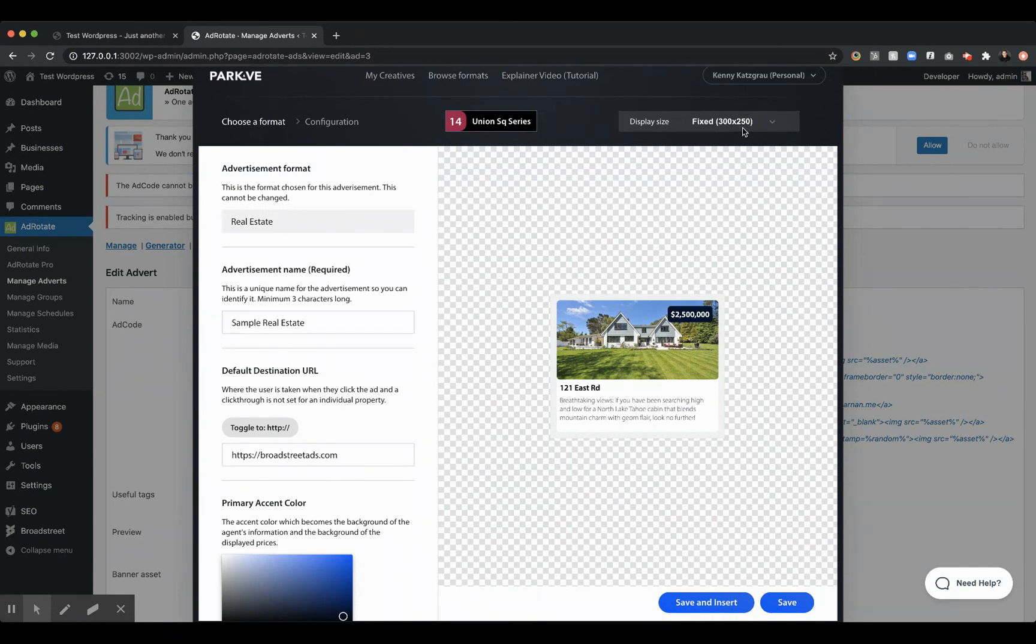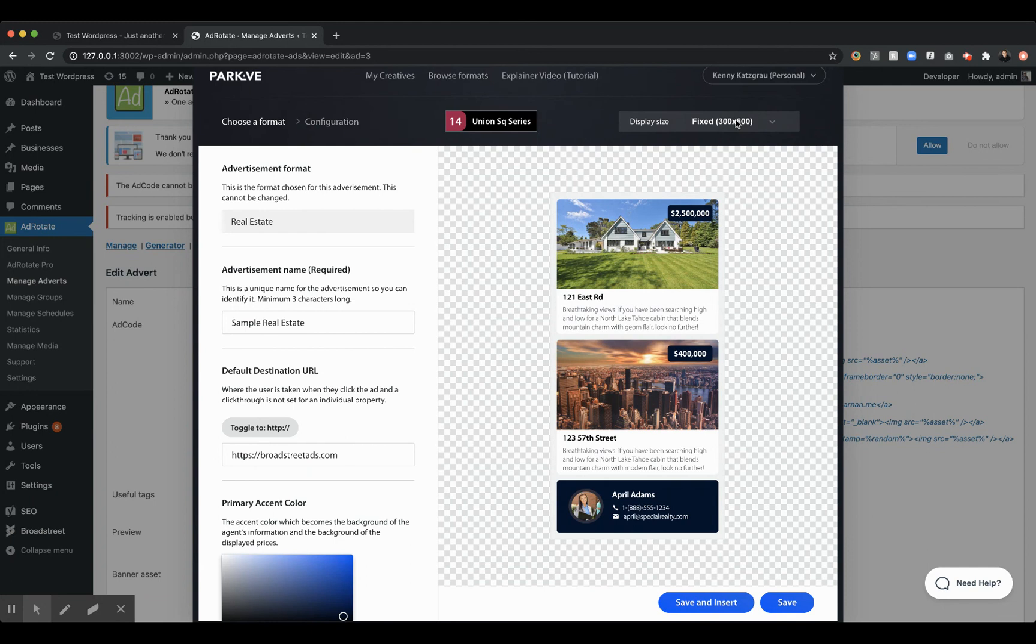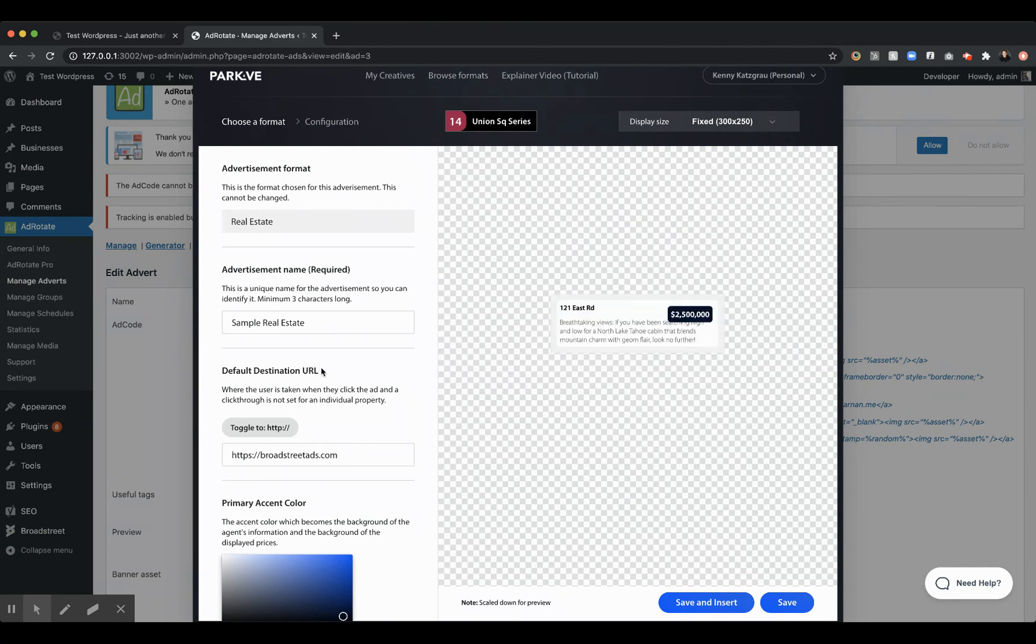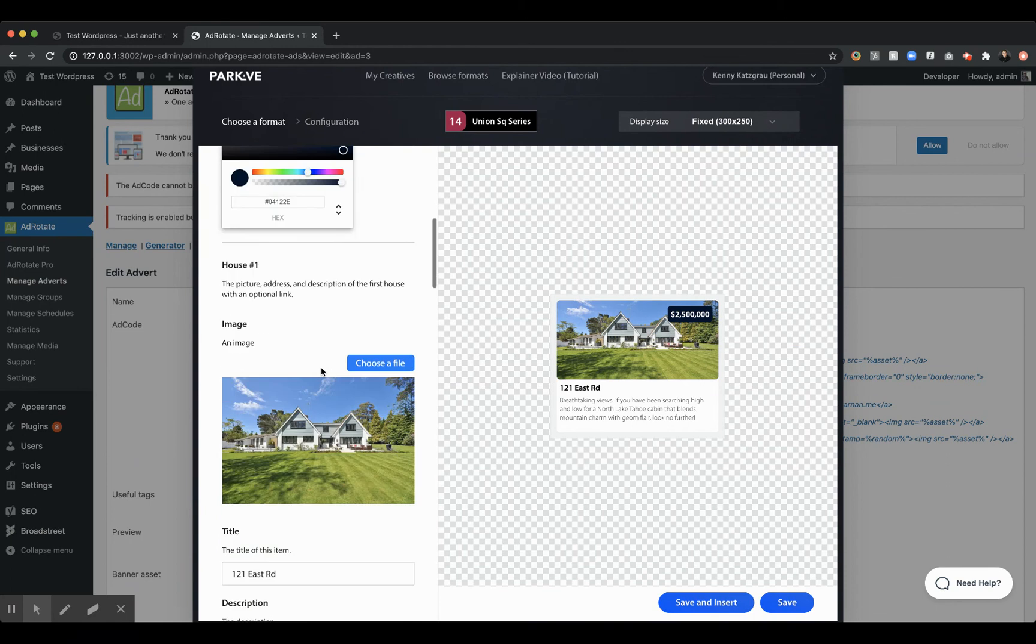So if we want like a different size, like a 300 by 600 or maybe a leaderboard, we have those. If we want to go down and change some of the imagery, of course, we'll want to do that.